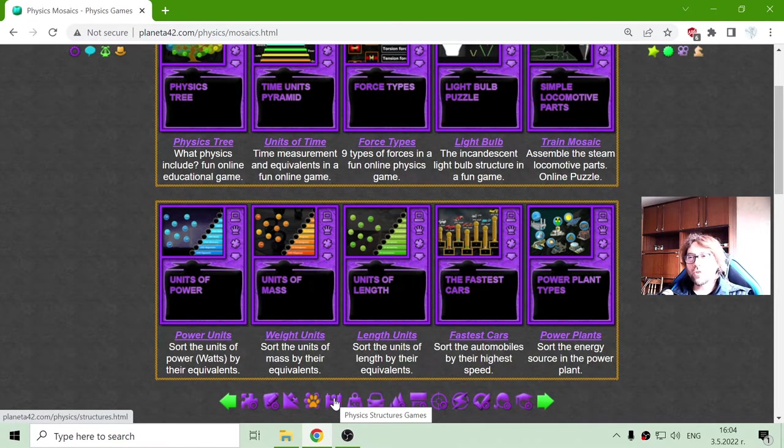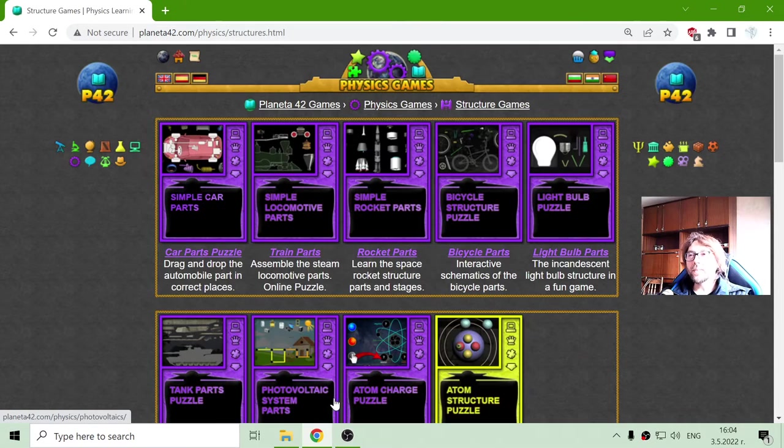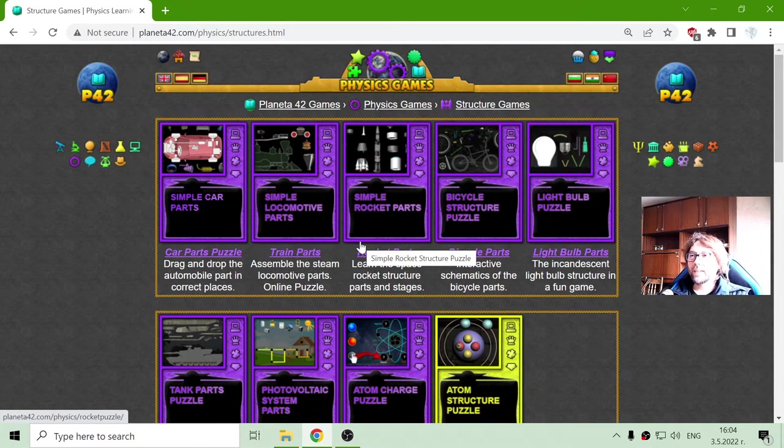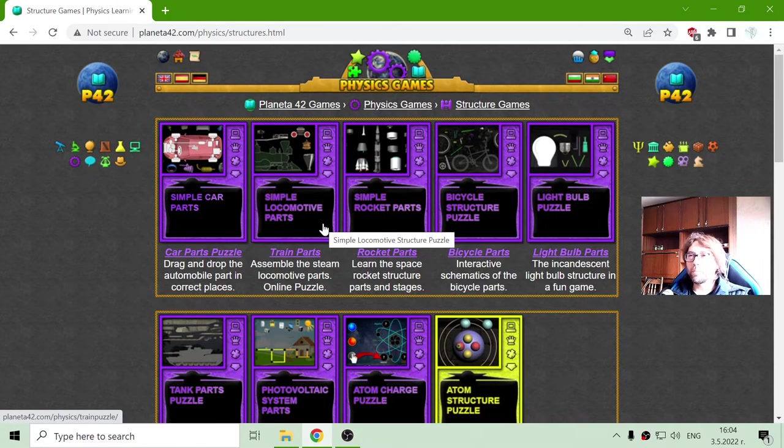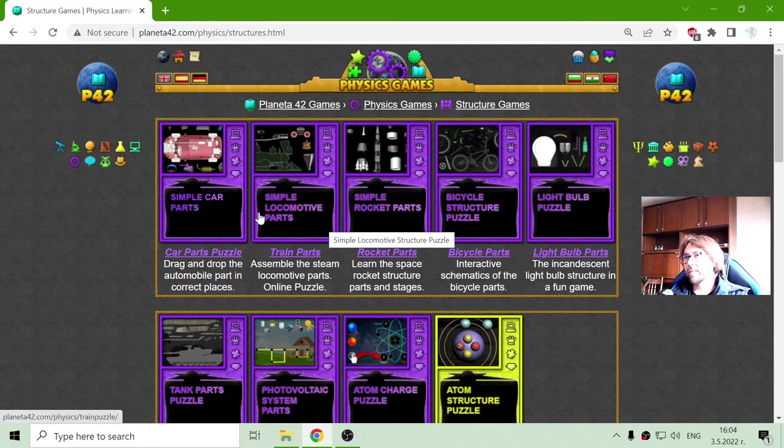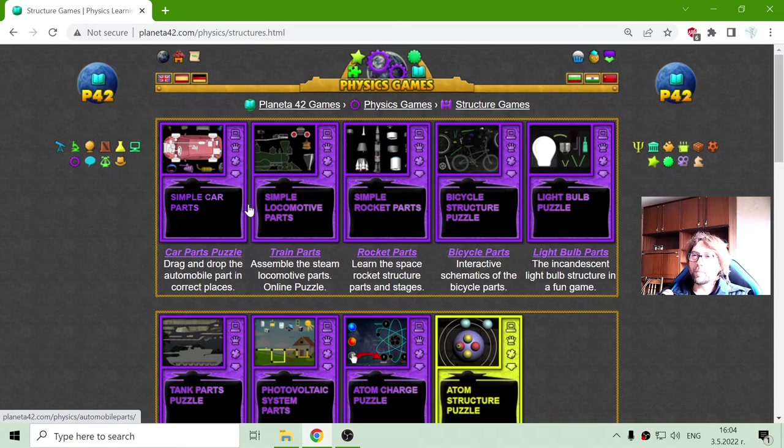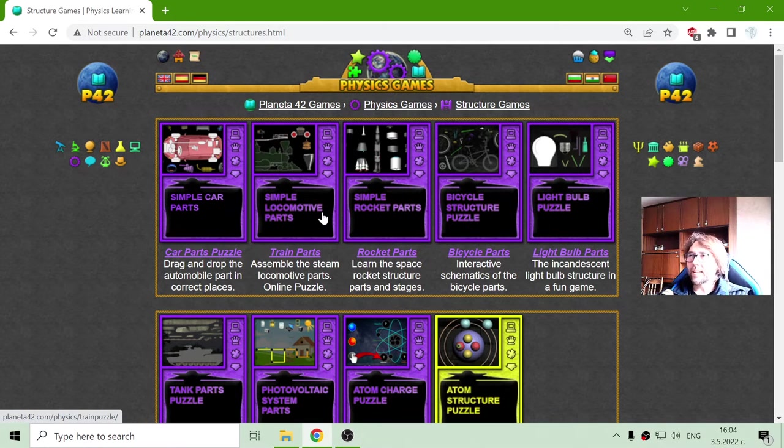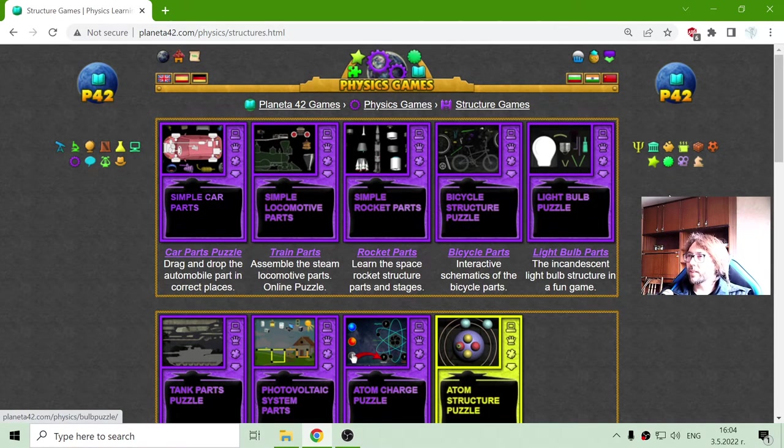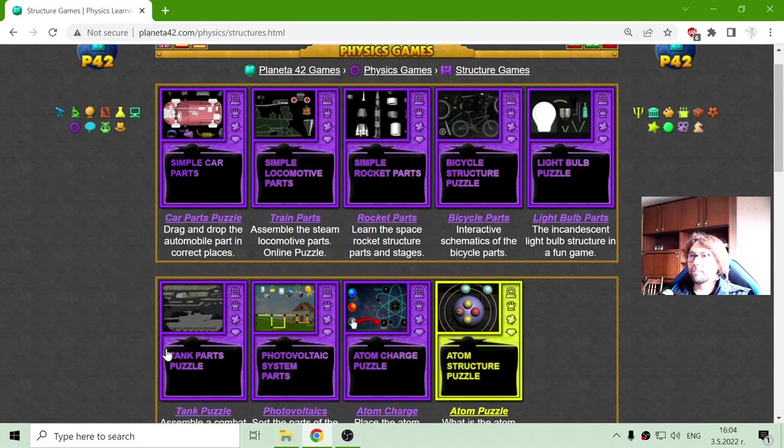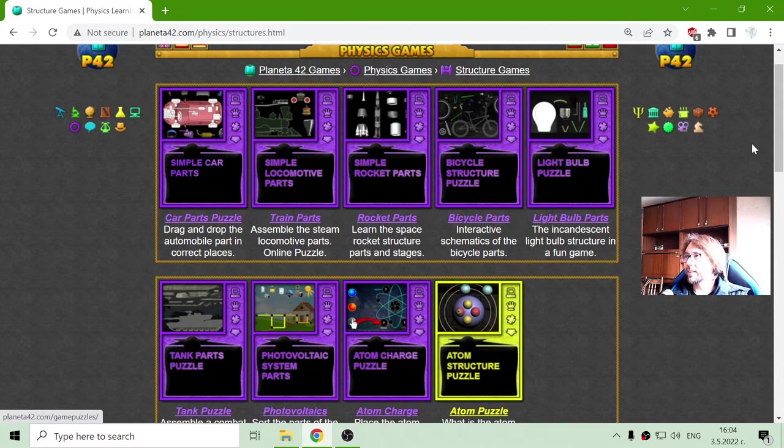The next section is the physical structure games. Here, most of the applications are parts of devices, like the car parts, the train parts, bicycle parts, and other parts, the tank parts.